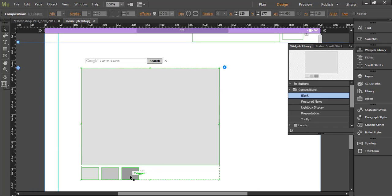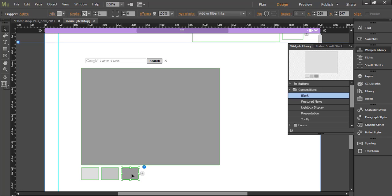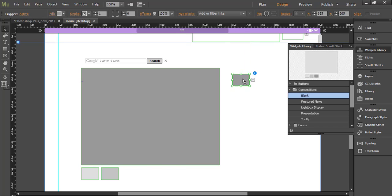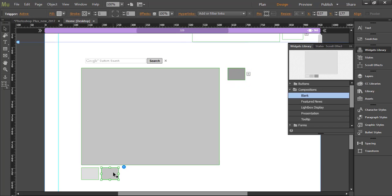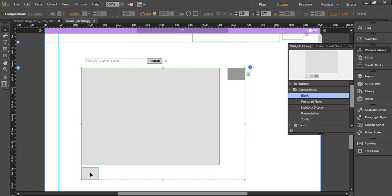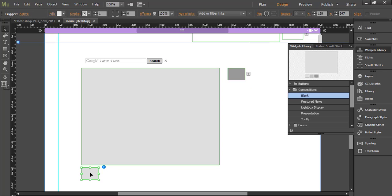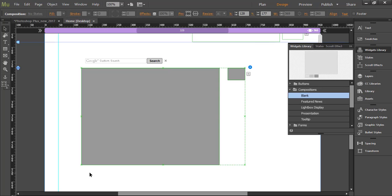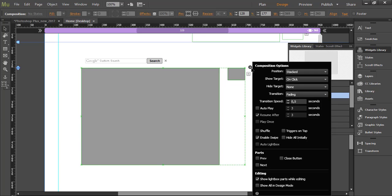There are triggers and when someone clicks on trigger that will display target. I will move this trigger on side and I want to remove two other triggers and targets which I don't want to use.